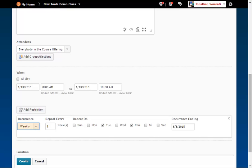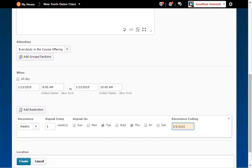Pick weekly from the drop-down menu and check the days your class meets. For recurrence ending pick the last day the course meets.